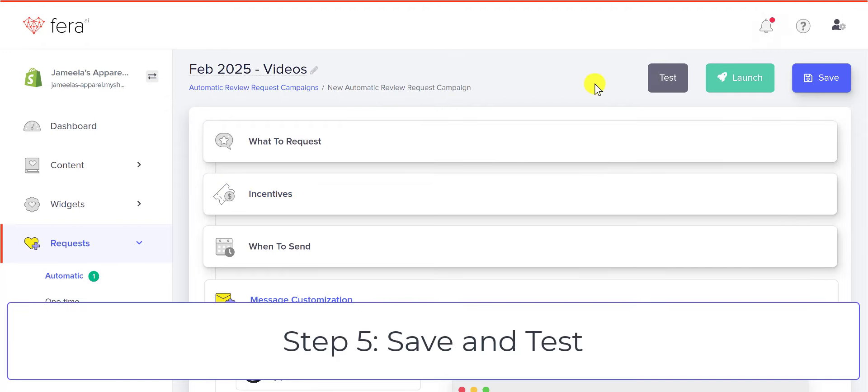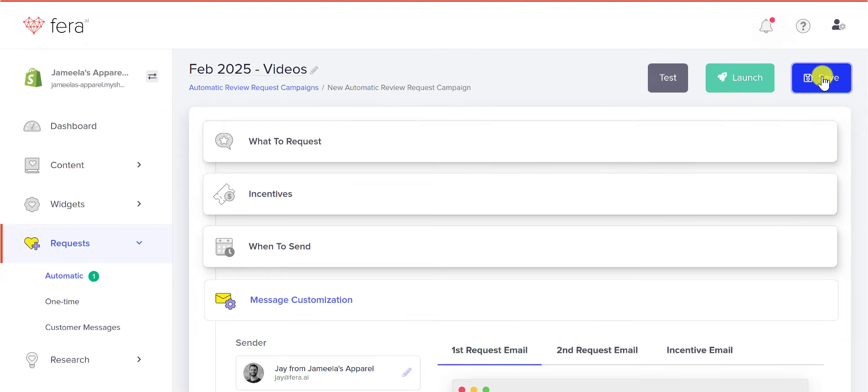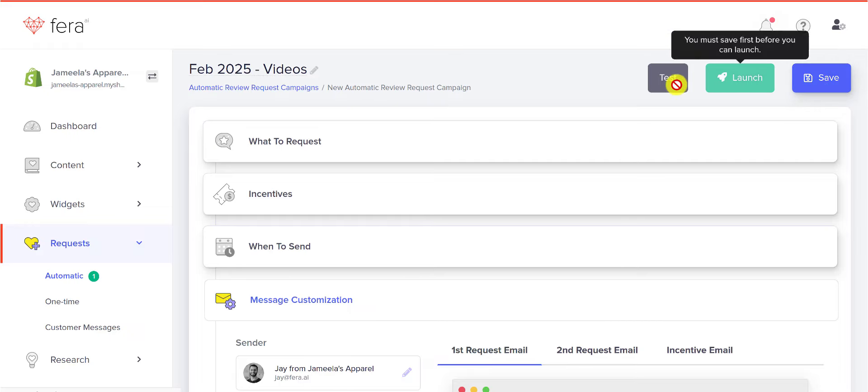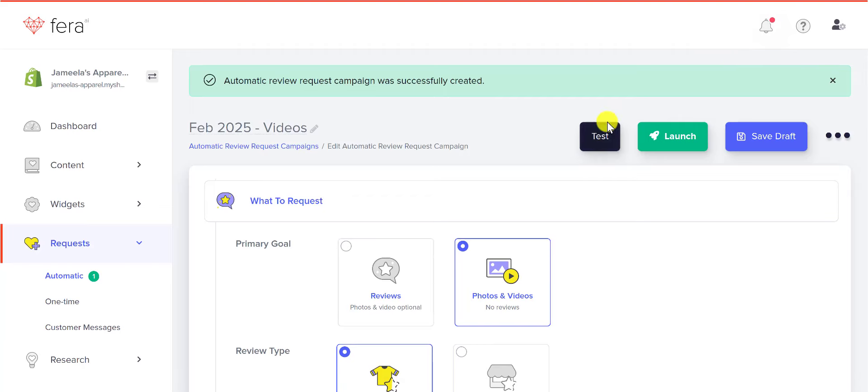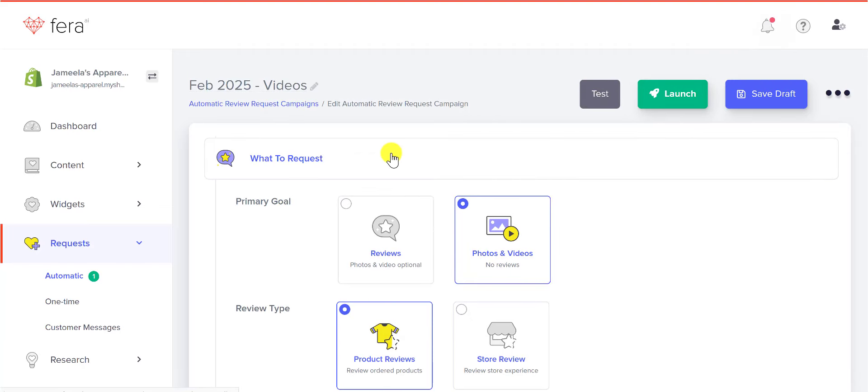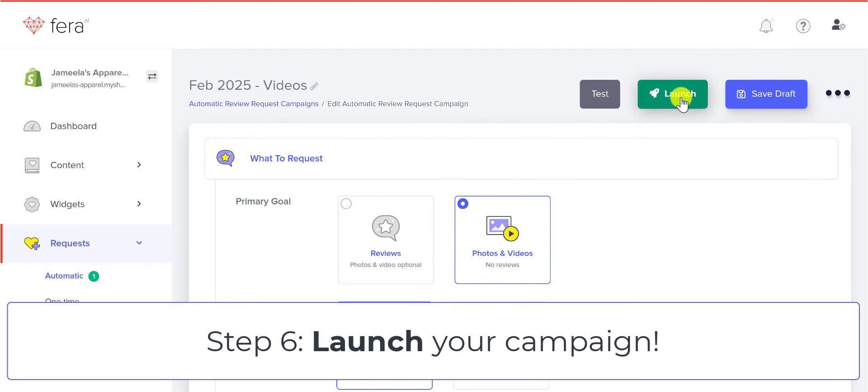The next thing that you're going to want to do is click Save. I highly recommend that you test your message before you send it, and you can just use this test button here. Once you're happy with everything, you go ahead and you click Launch, and that is it.